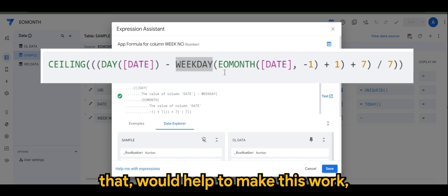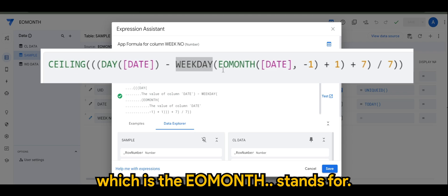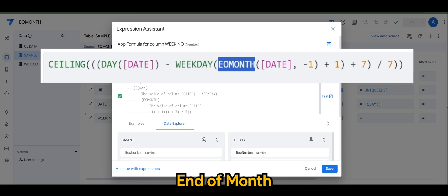So EOMONTH basically returns the last day of the month.